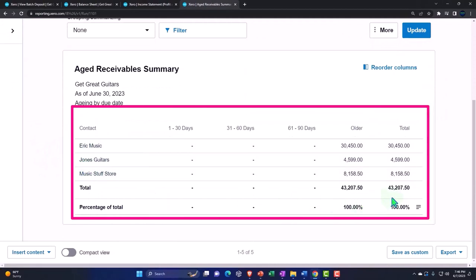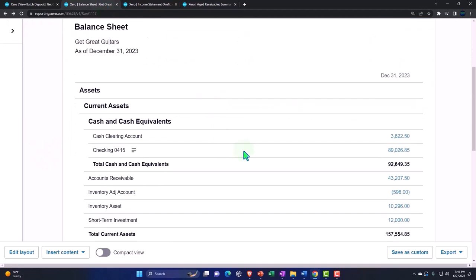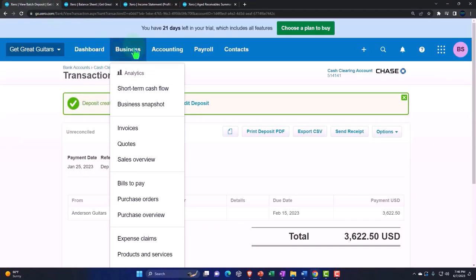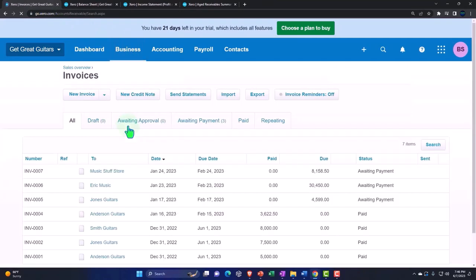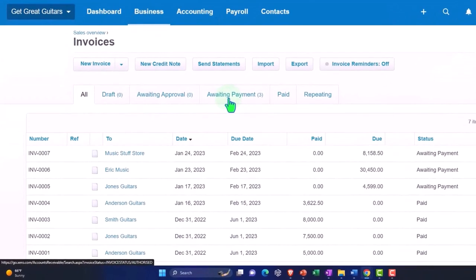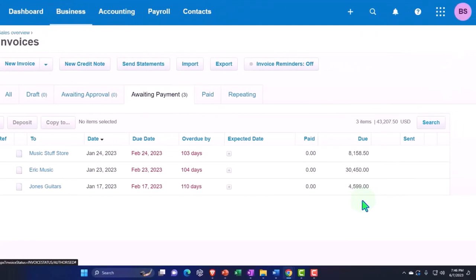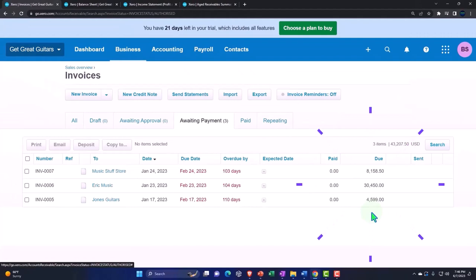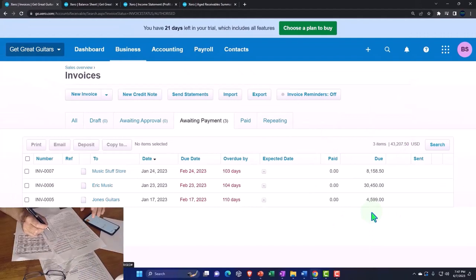It's after the date range, so now we've got our people that owe us money. Ties out to $43,207.50. That's what should be on the balance sheet, which is here. In practice we would probably be tracking this on this side looking at the business drop down and invoices, so the open invoices or the ones awaiting payment are the ones that still add up to the accounts receivable on the balance sheet.